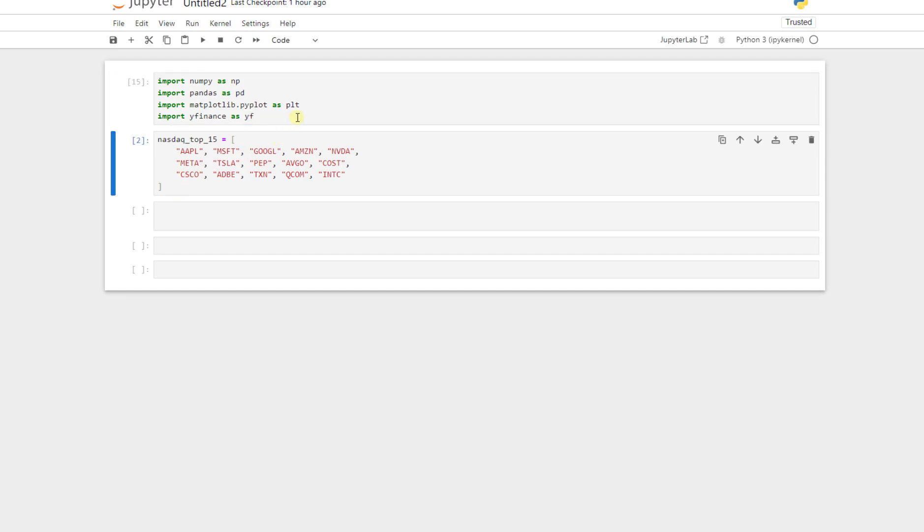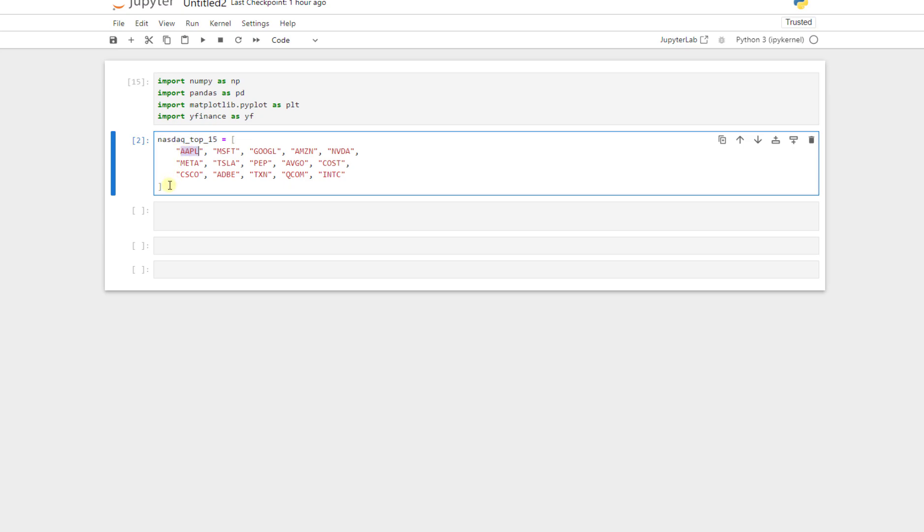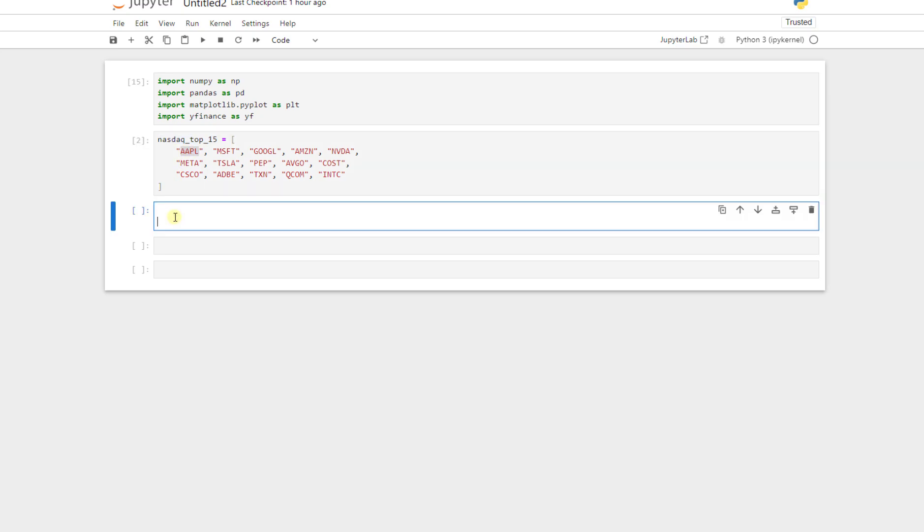In the second cell, I defined a list named NASDAQ Top 15, and in this list we have Apple, Microsoft, Google, Amazon, and the Top 15 NASDAQ shares. So we can easily have access to this list and access the ticker of these shares here.